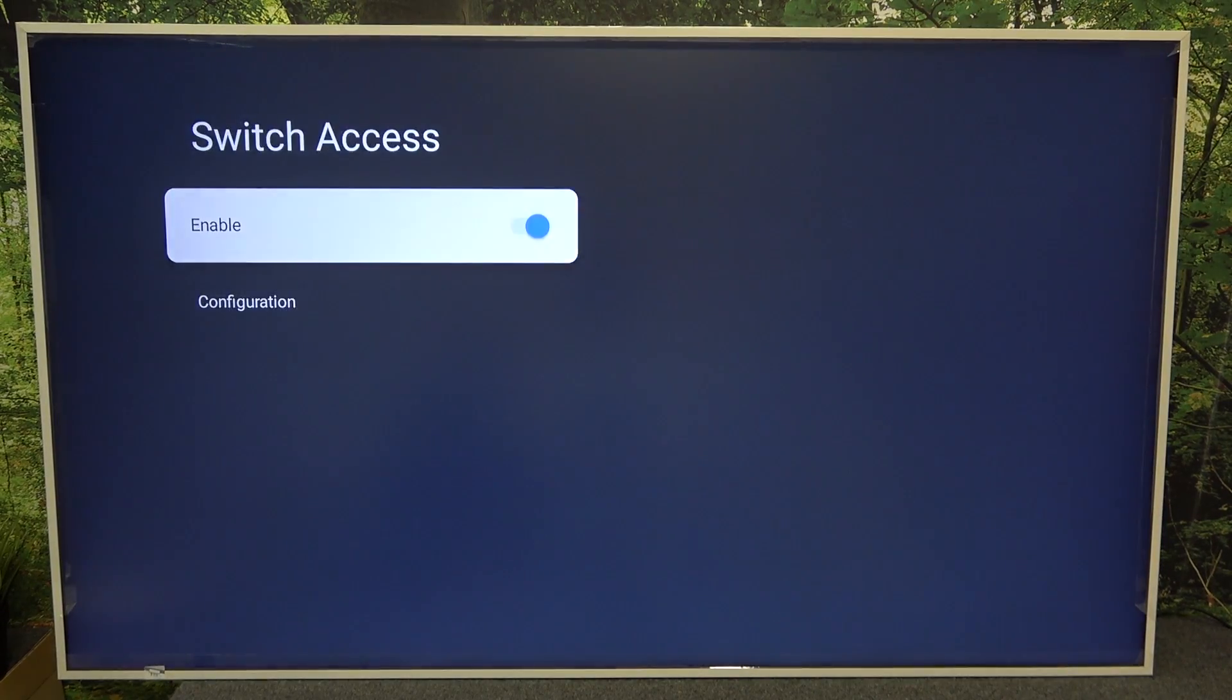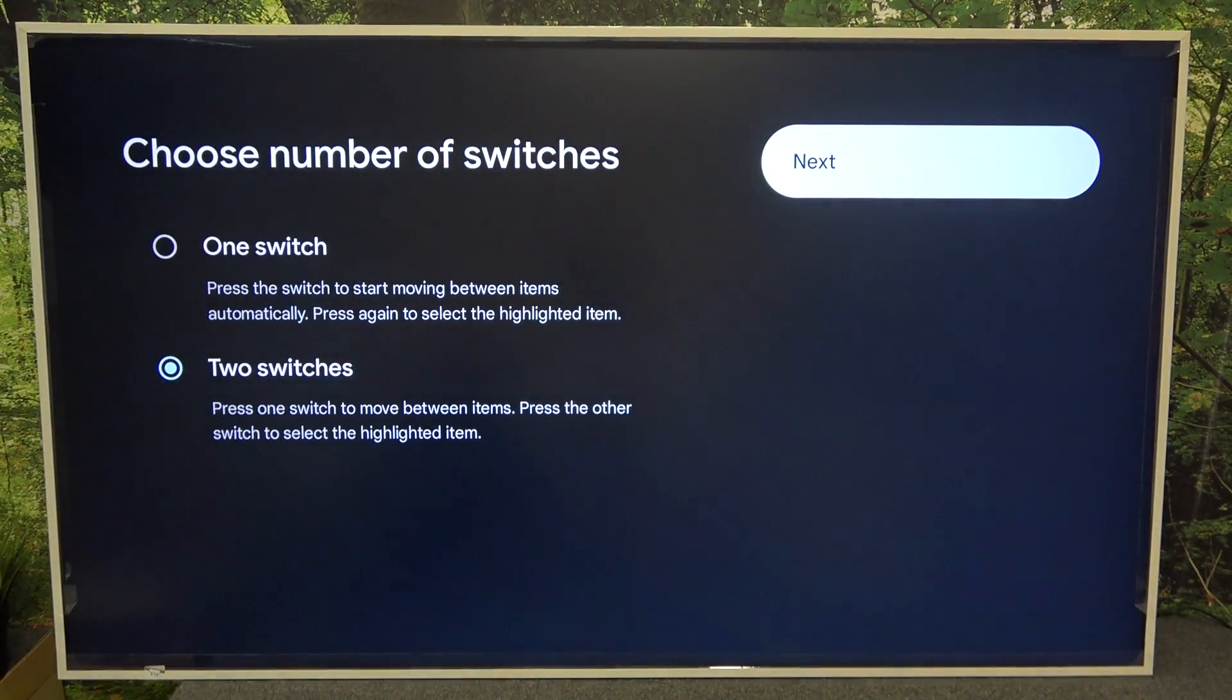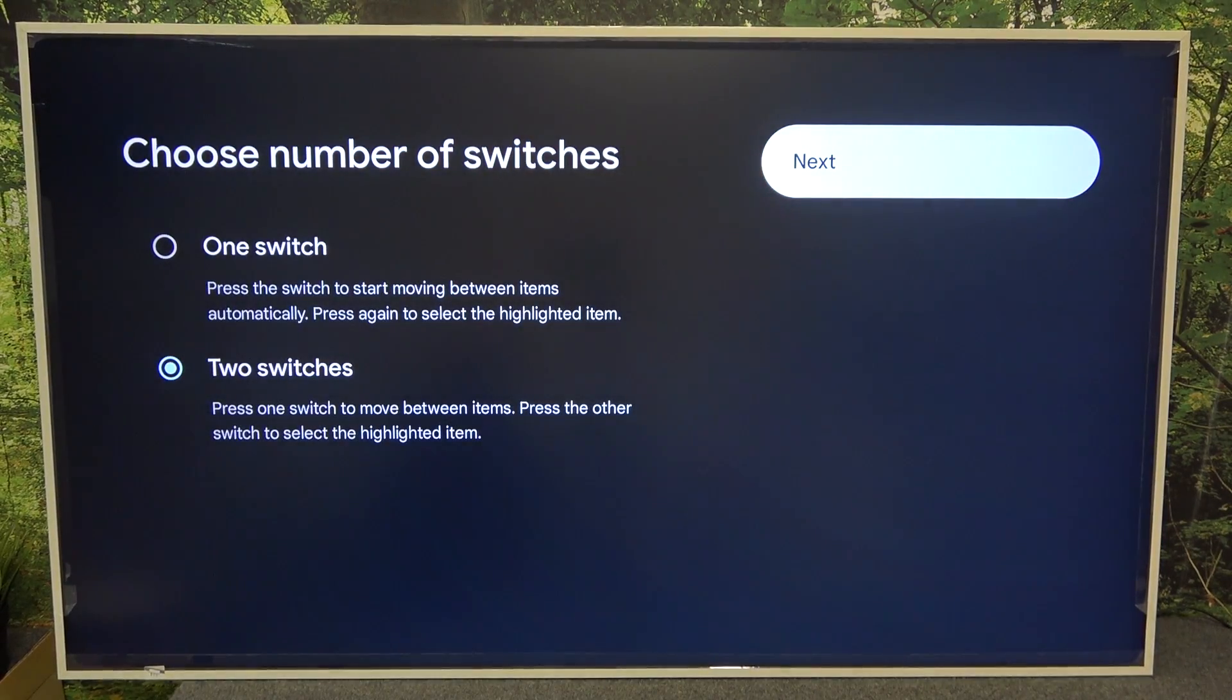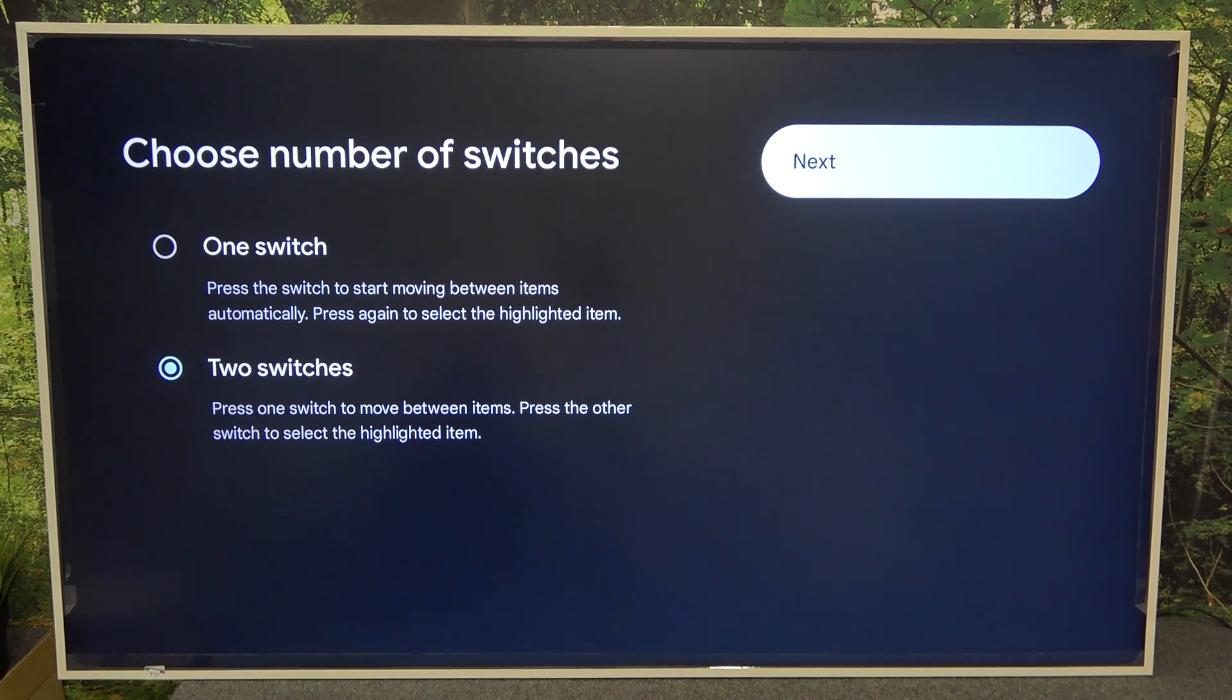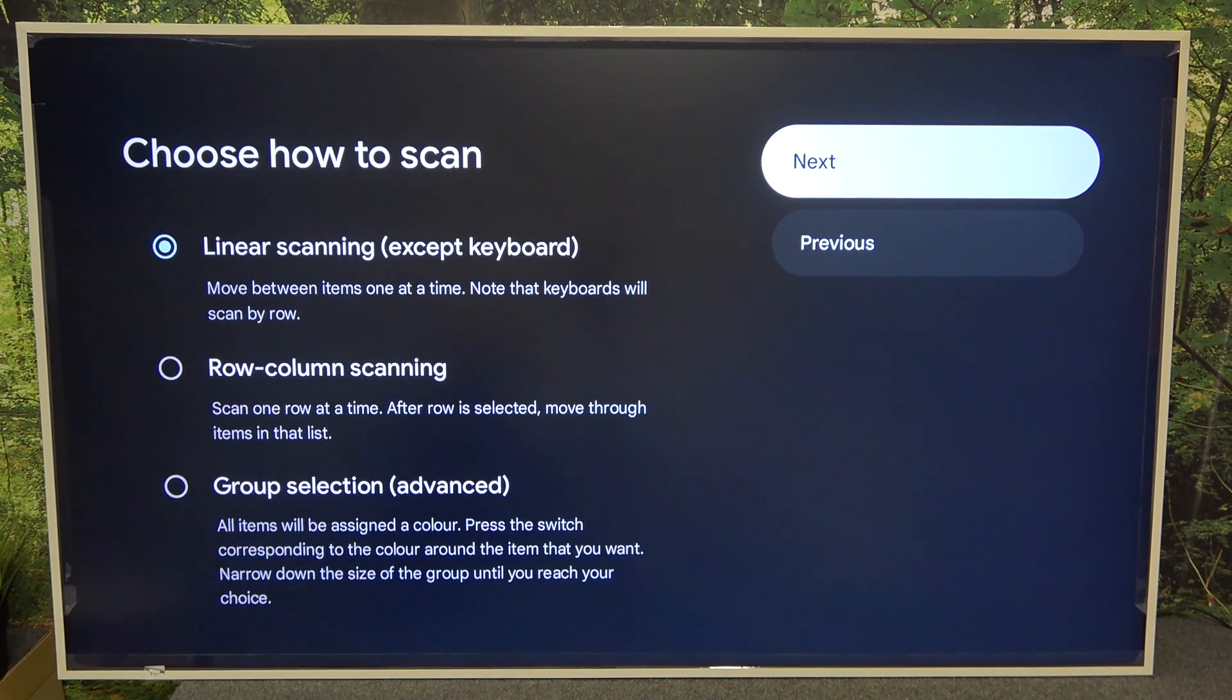Then click on OK. And you can choose one switch or two switches. Click on next.